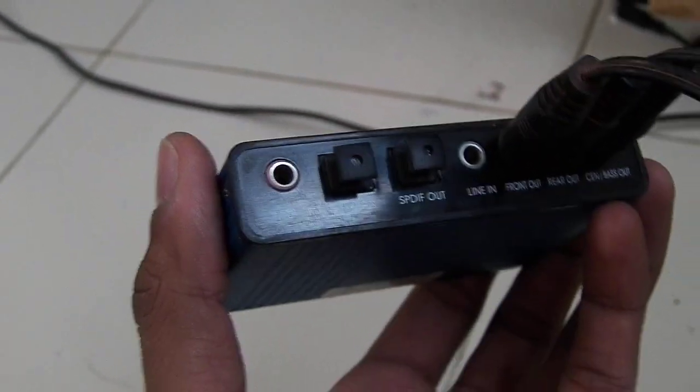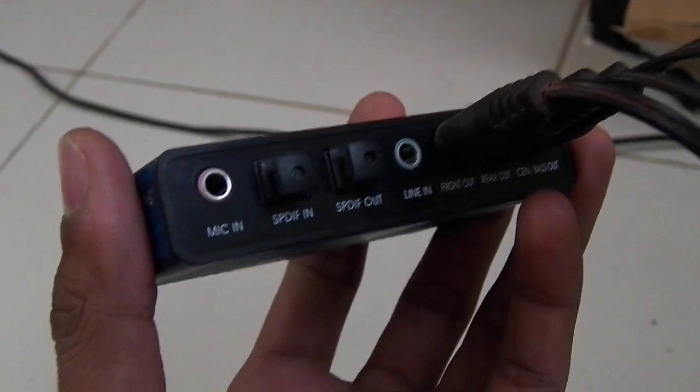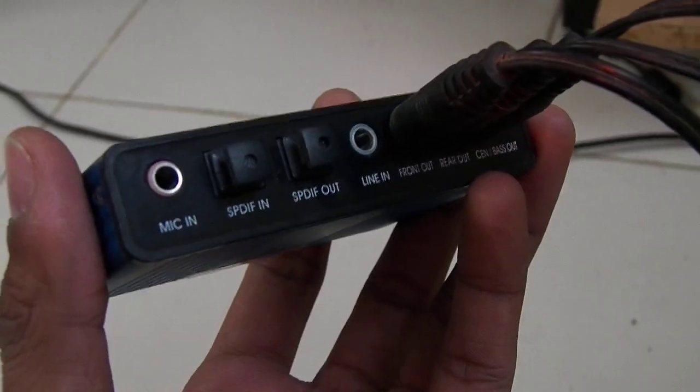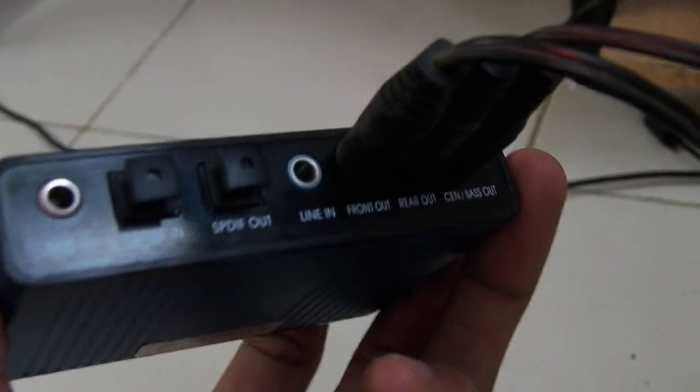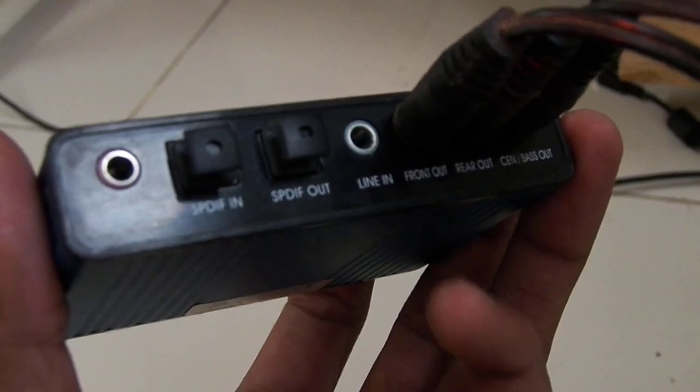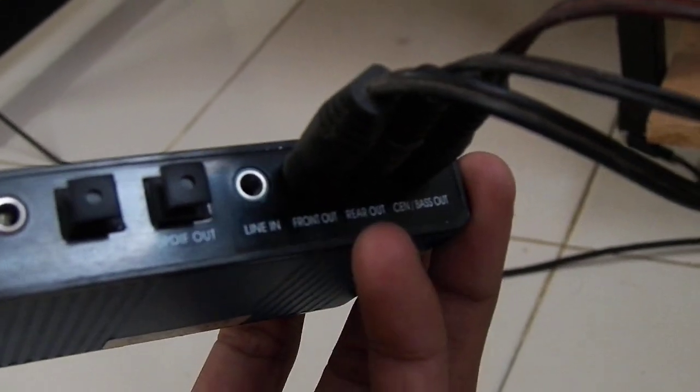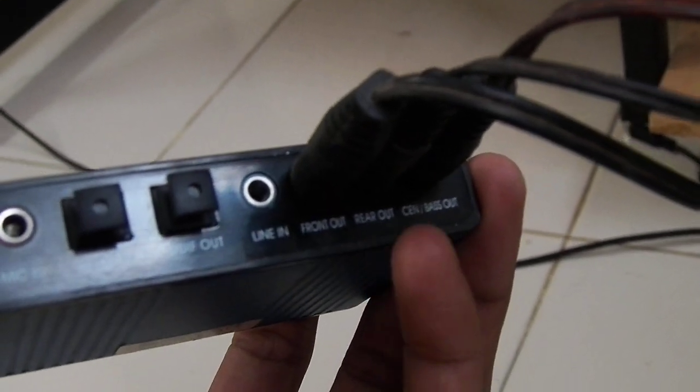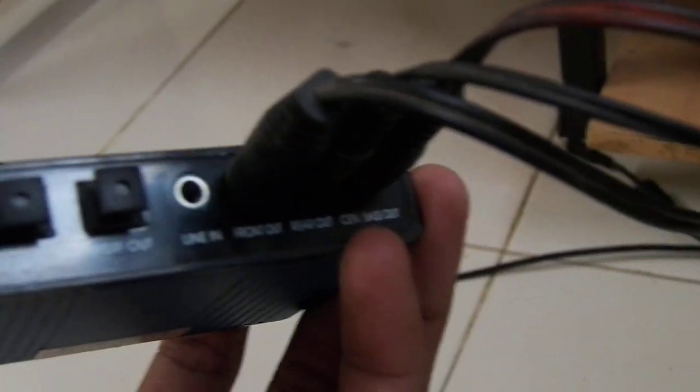SPDIF input, SPDIF output, then line in, and then front out, rear out, and center or bass.